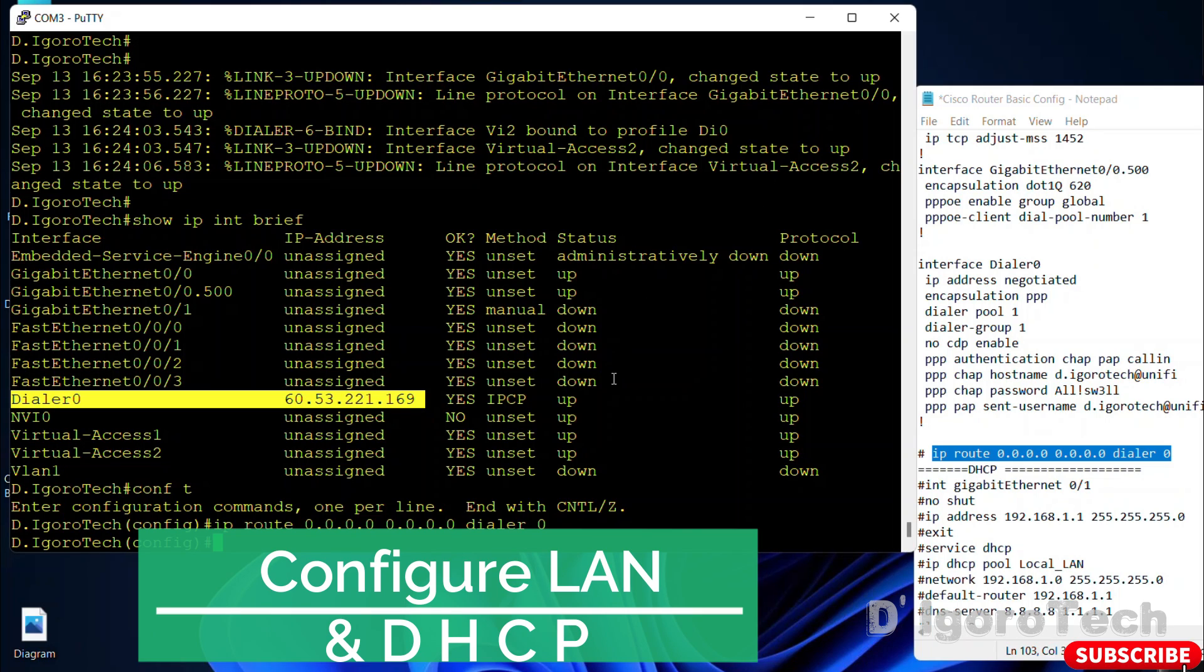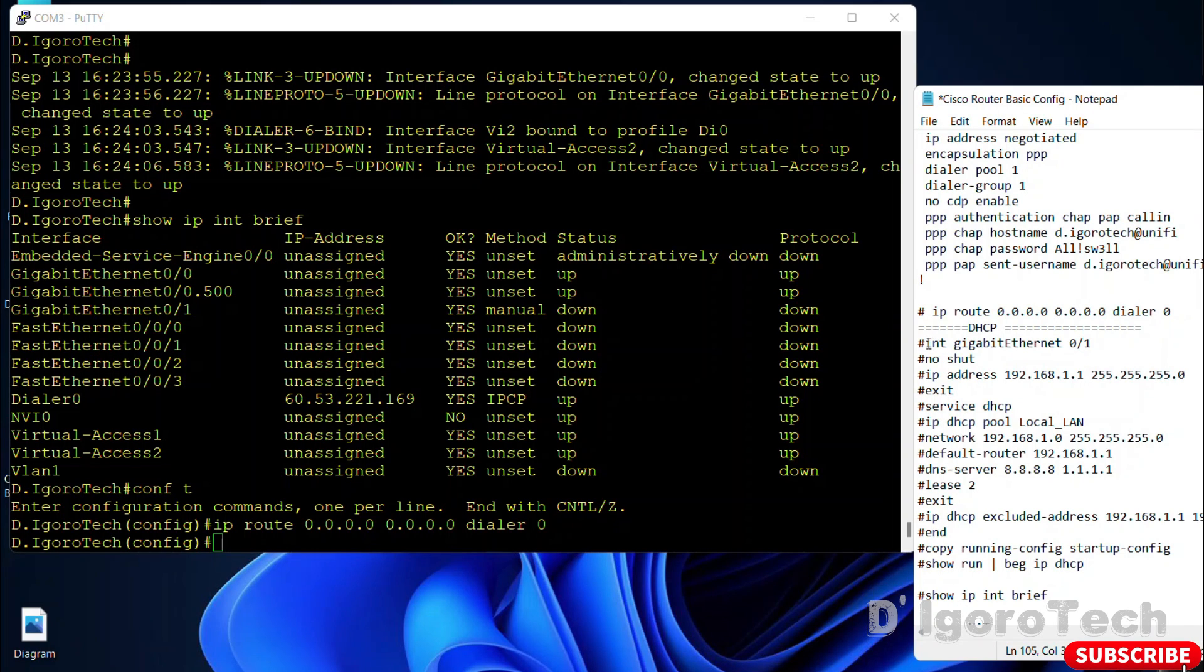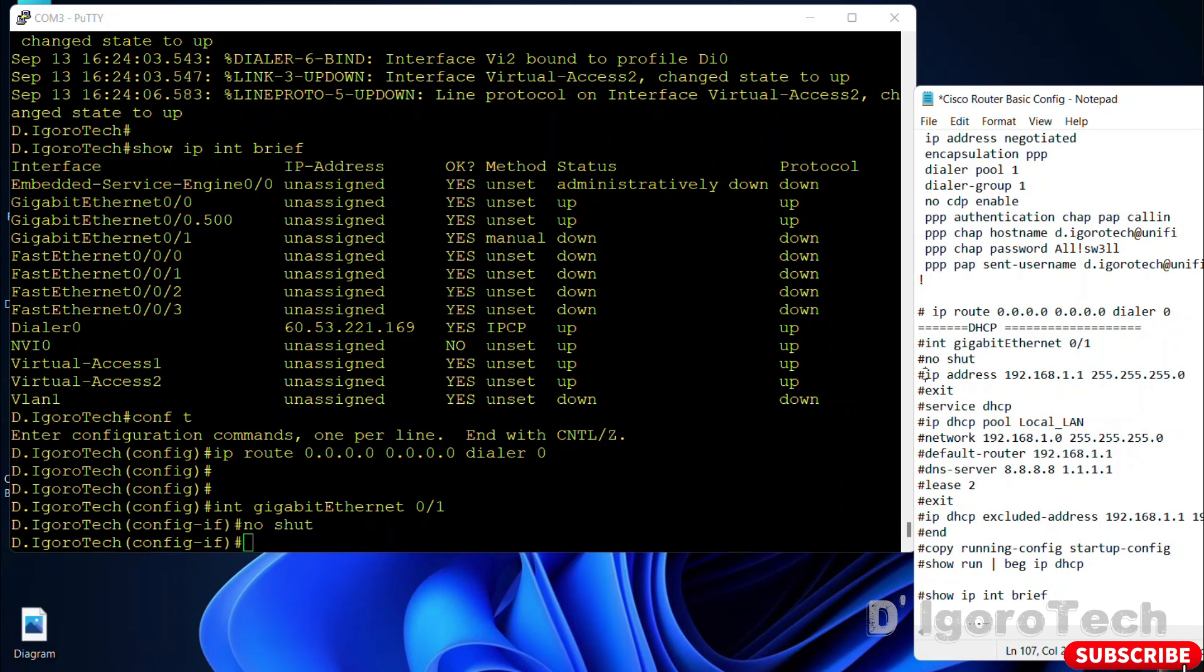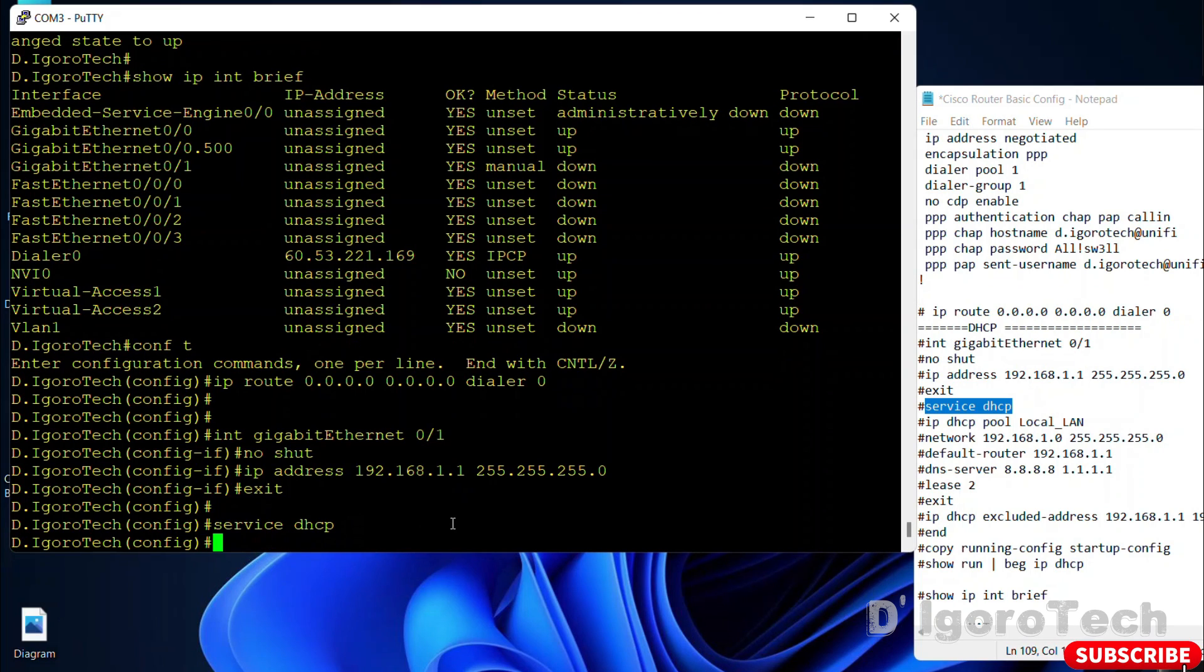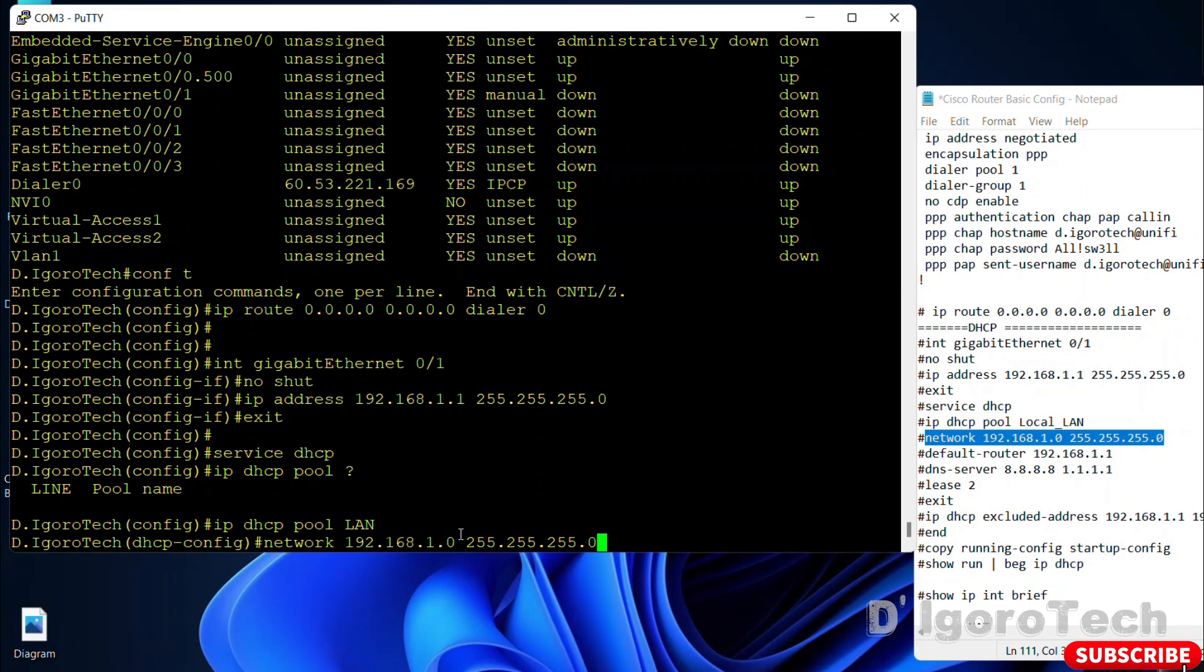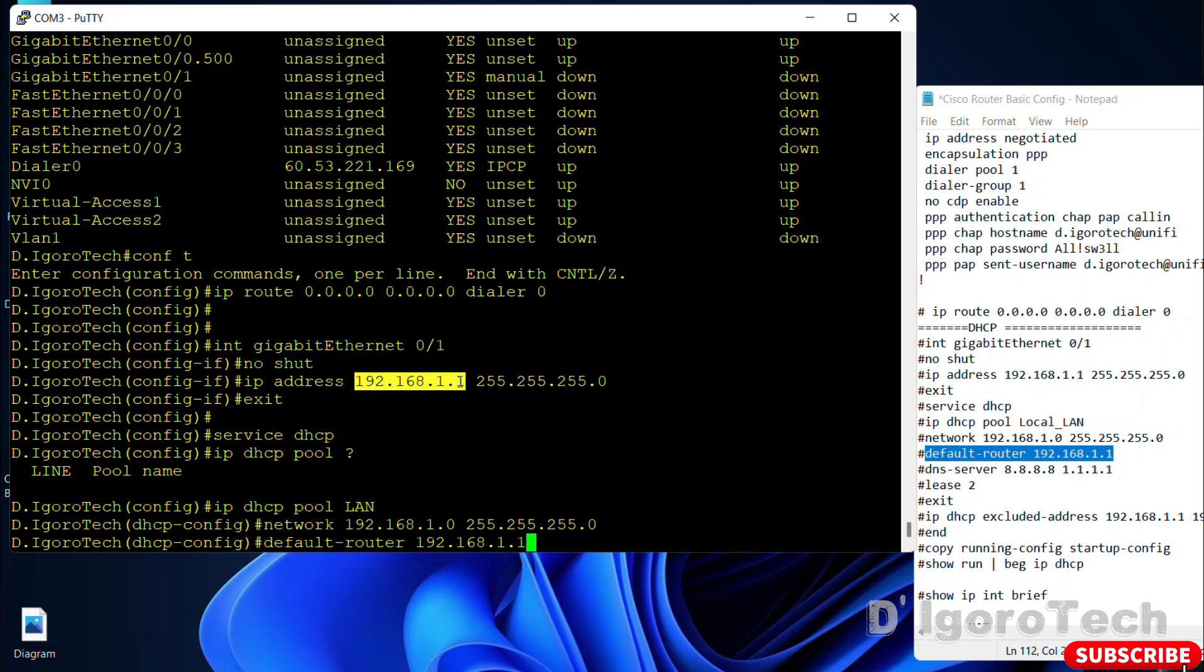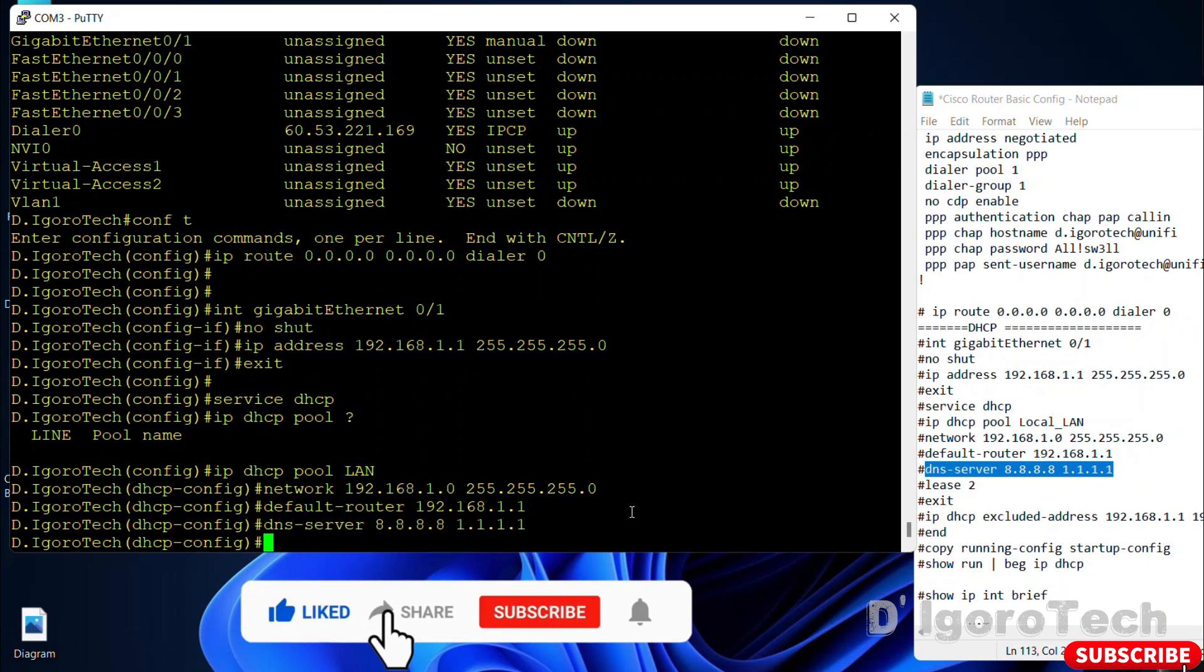Next step is we will configure the LAN interface and DHCP. Going back to our network diagram. The gigabit ethernet 0 slash 1 is for our LAN interface with network 192.168.1.0 with slash 24 subnet mask. Interface gigabit ethernet 0 slash 1. No shutdown. IP address 192.168.1.1 and the subnet mask slash 24. Next is the DHCP. Service DHCP. IP DHCP pool and enter your preferred name. We will use LAN. Enter the network address 192.168.1.0 and the subnet mask slash 24. Default router is the default gateway 192.168.1.1. DNS server, we will use Google DNS and Cloudflare DNS, you can input one or multiple DNS.